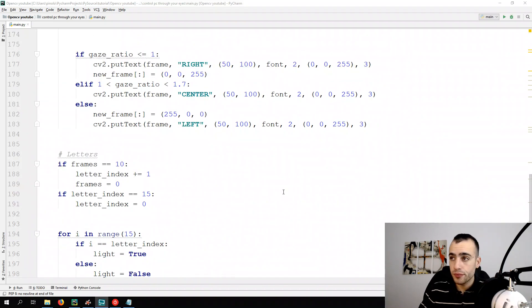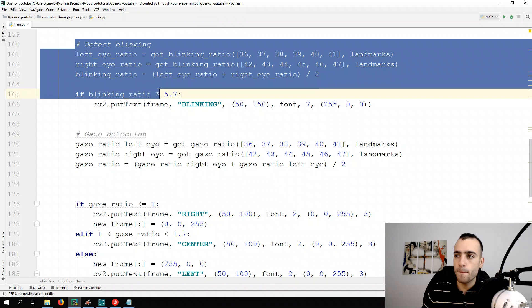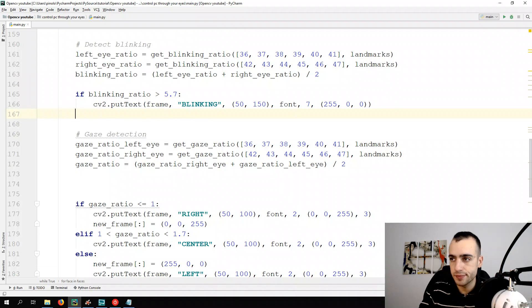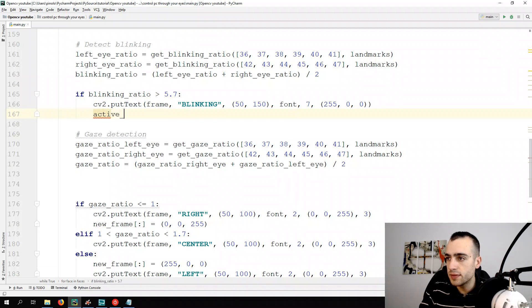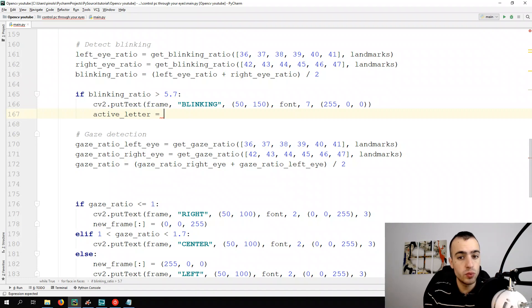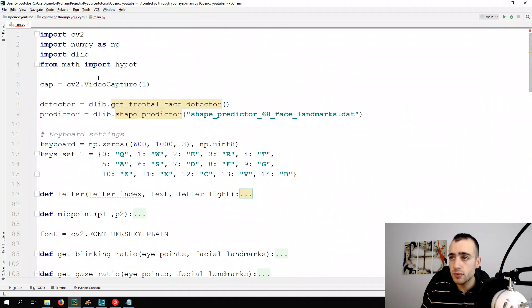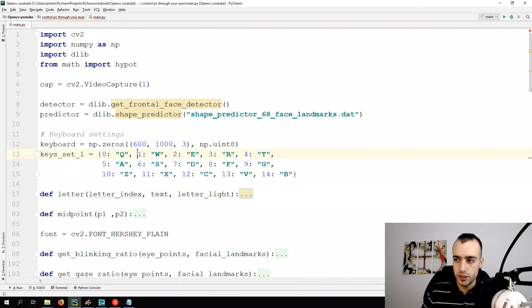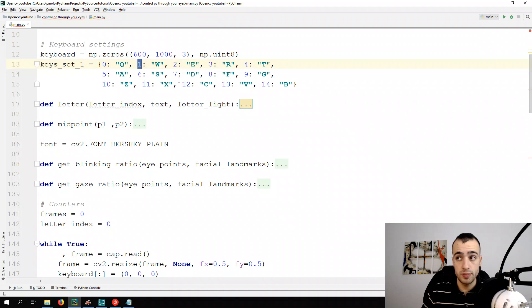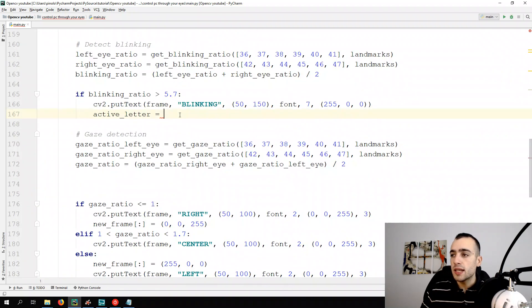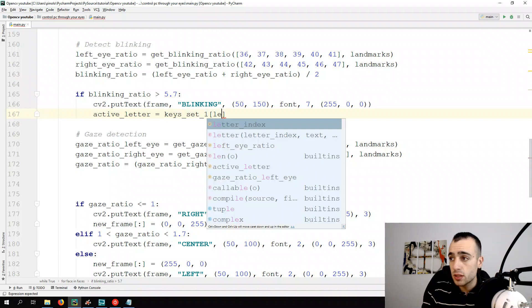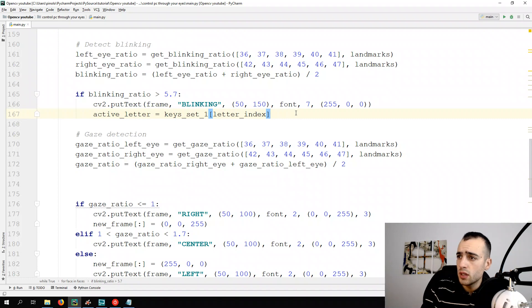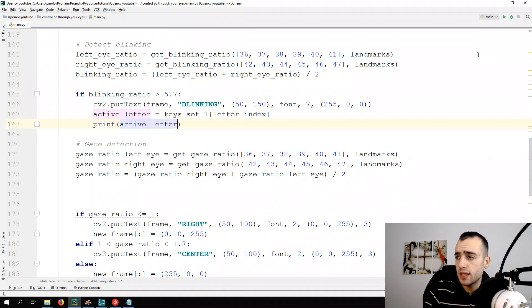First thing, let's do this. Each time we do the blinking, we go to the part where there is the blinking detection, and each time we do that we print the letter that we are selecting. So it will be active letter equals to... how do we know which letter is active? We have the letter index and we have the keyset. This is the index of each key. So from this index we can choose the specific key. The active letter is from keyset1 the letter index that's active at the moment. And we can print the active letter this way.